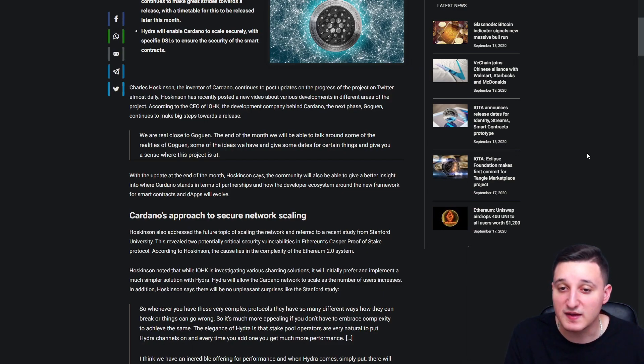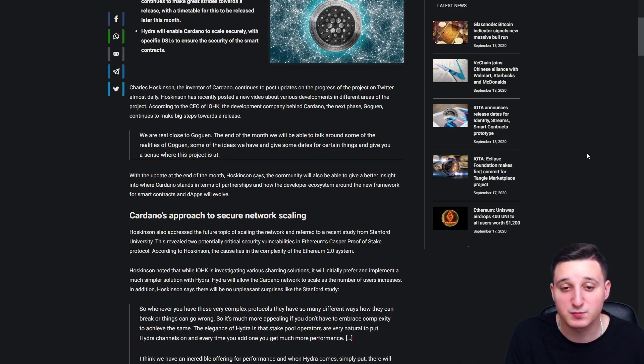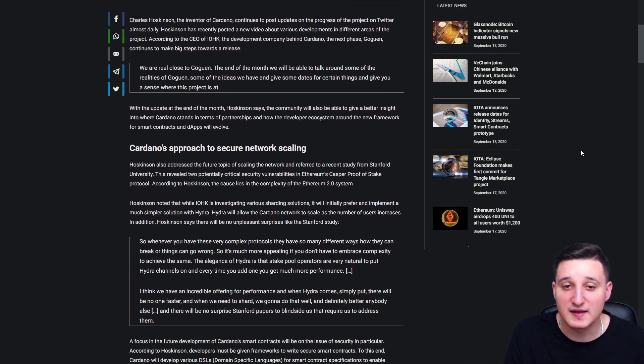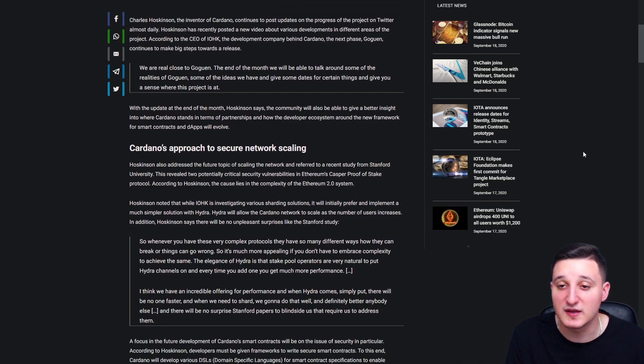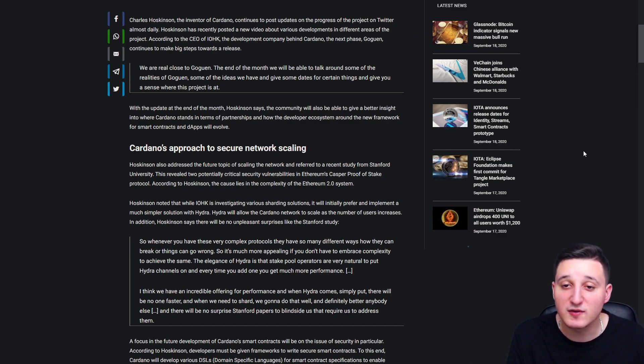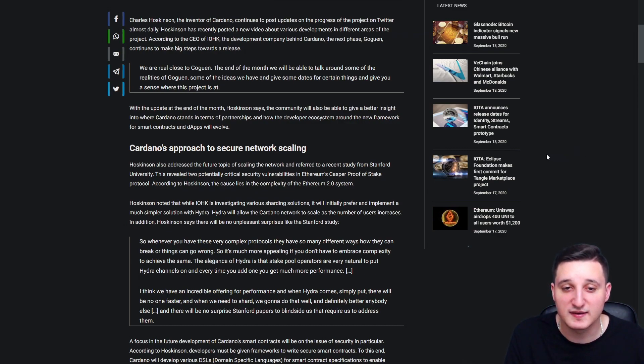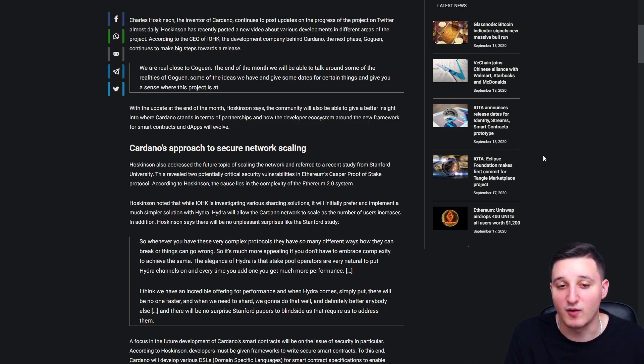Some of the ideas we have and give some dates for certain things and give you a sense where this project is at. With the update at the end of the month, Hoskinson says the community will also be able to give a better insight into where Cardano stands in terms of partnerships and how the developer ecosystem around the new framework for smart contracts and DSLs will evolve.